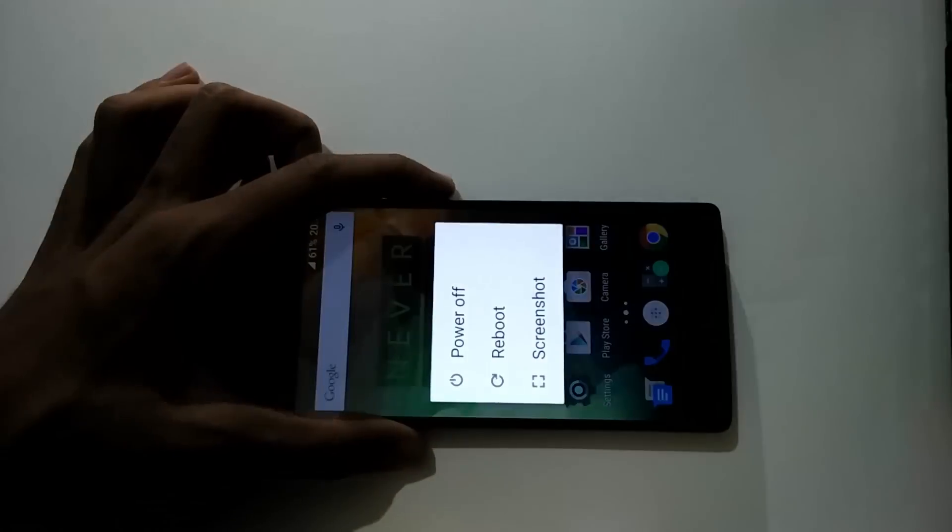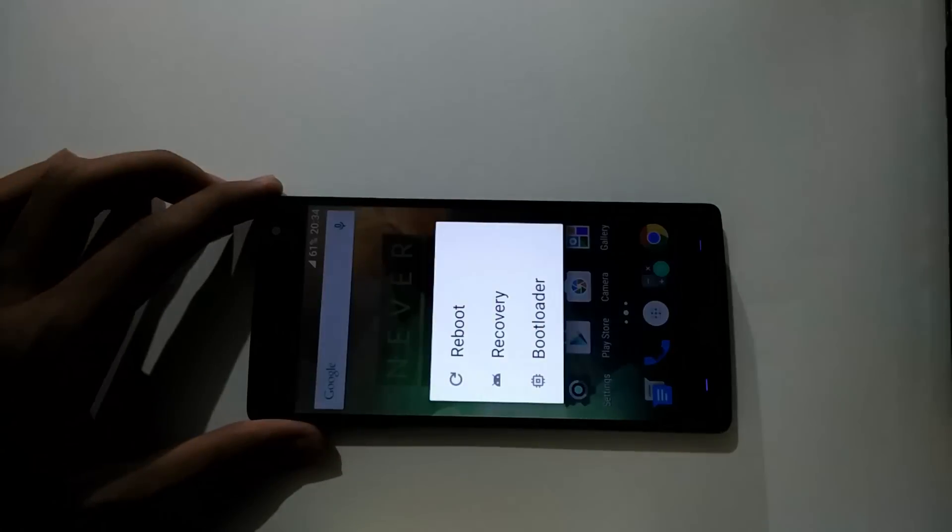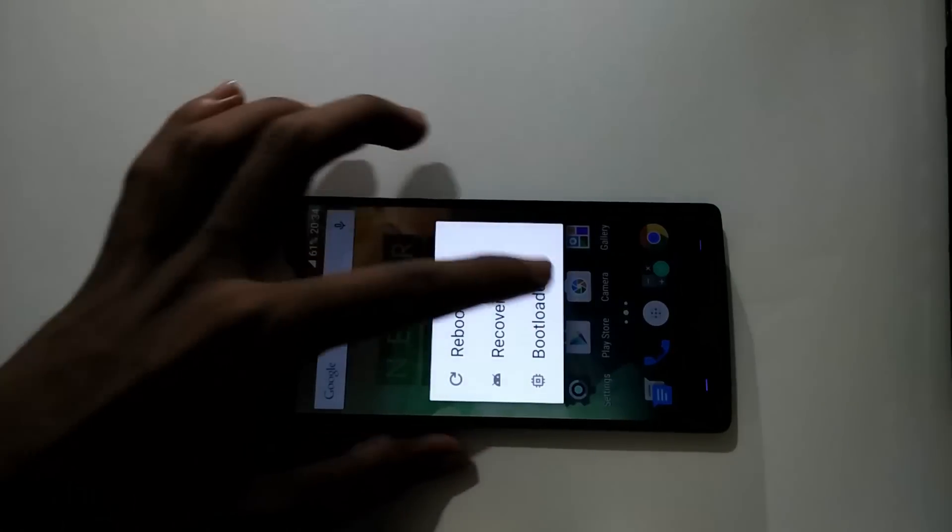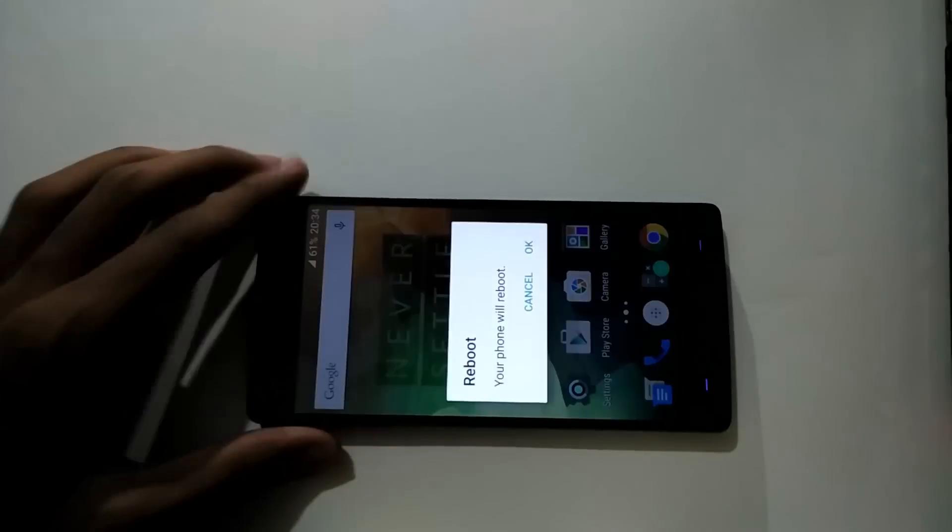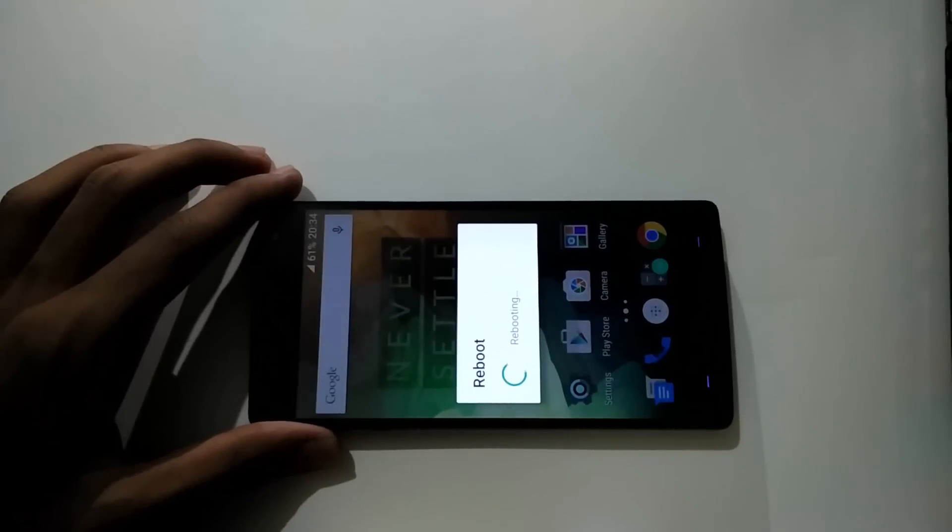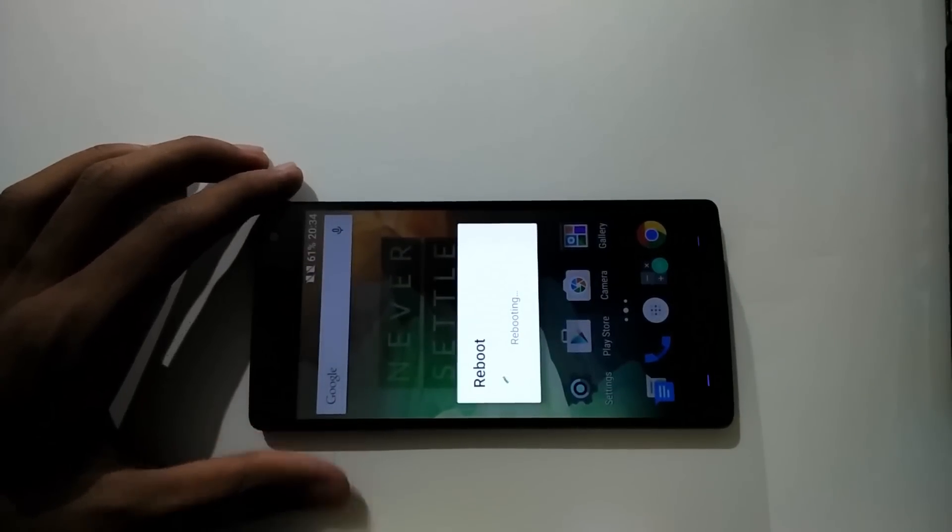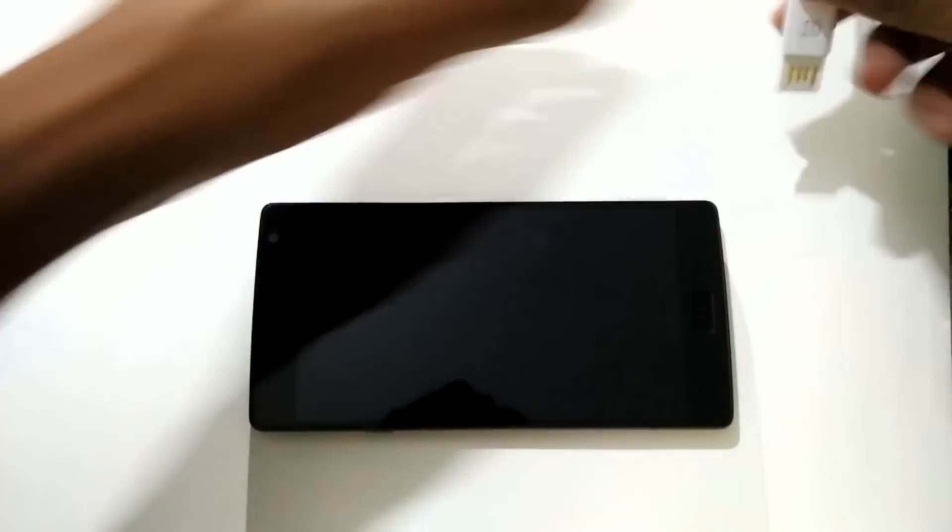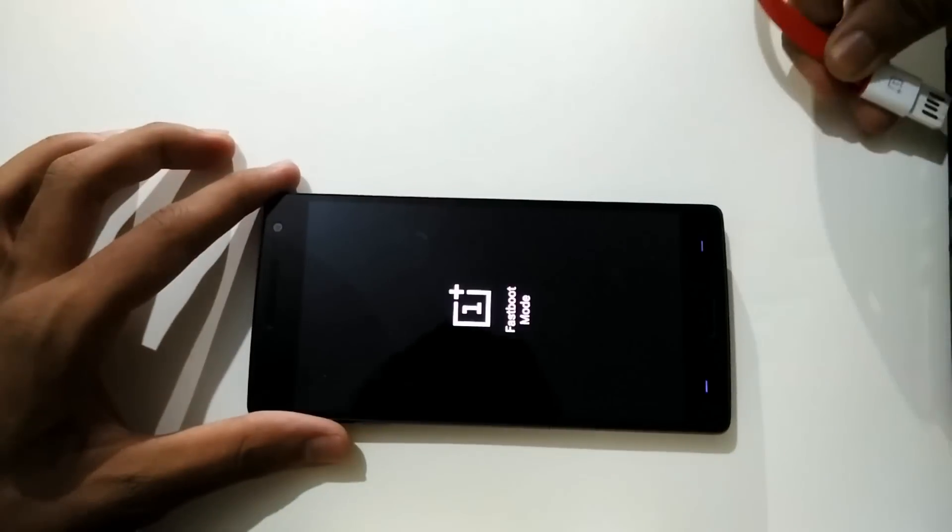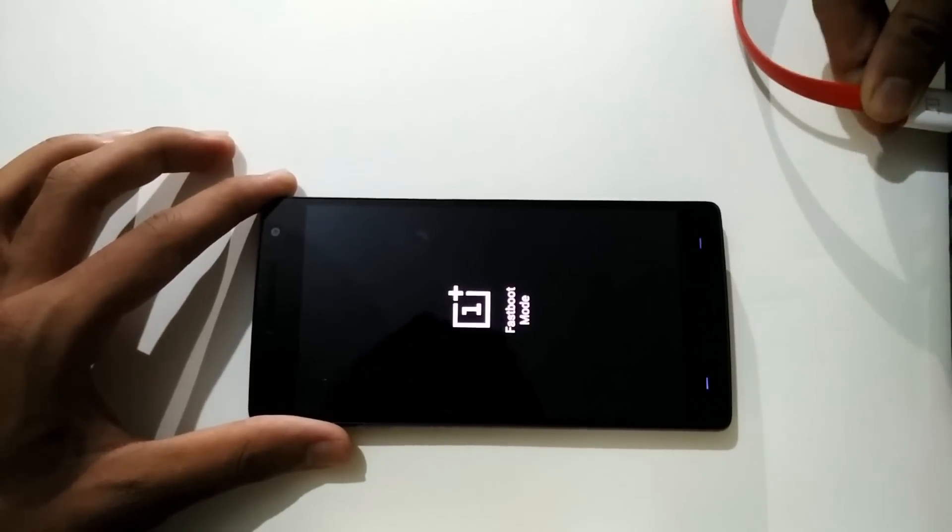Using power menu, reboot your phone to bootloader mode. While your phone is on fast boot, connect it to your PC.